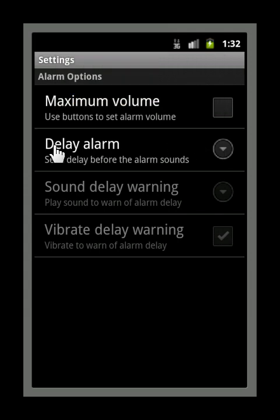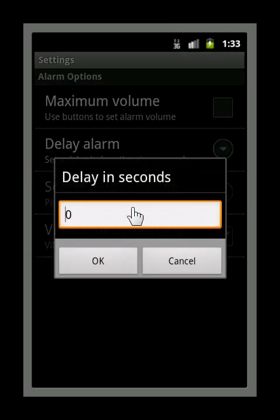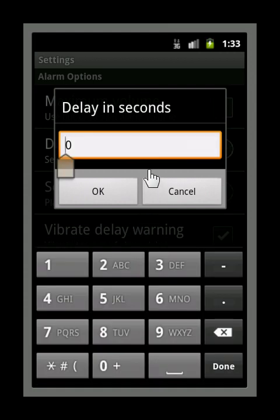The next setting is delay alarm. This is useful if you occasionally forget to deactivate the guard or unlock the screen before unplugging your device. With this option, you can set a delay for a number of seconds before the alarm will sound to give you a chance to deactivate it.